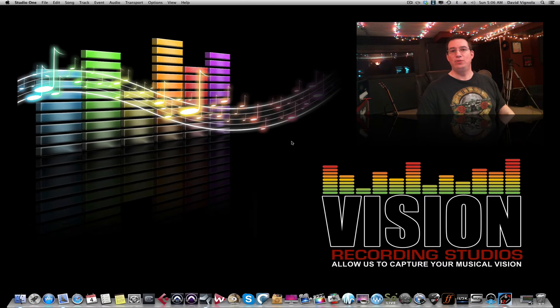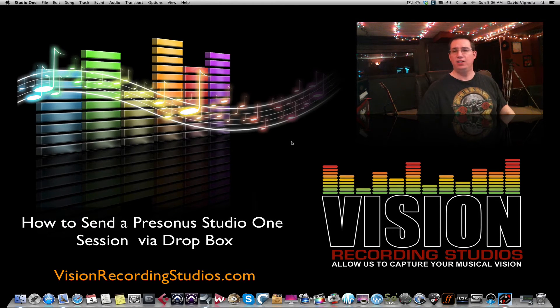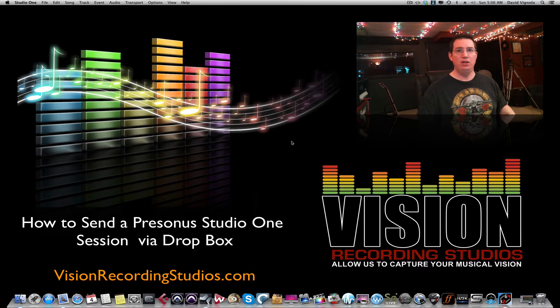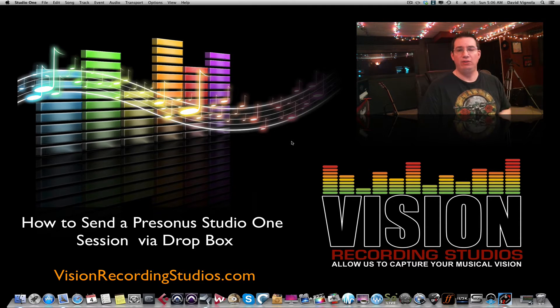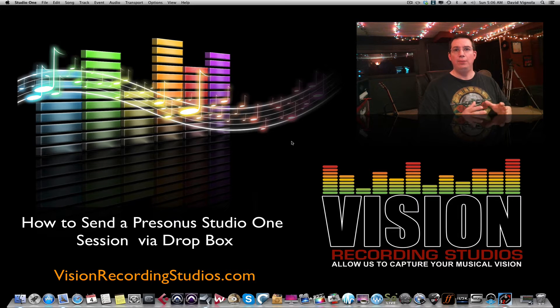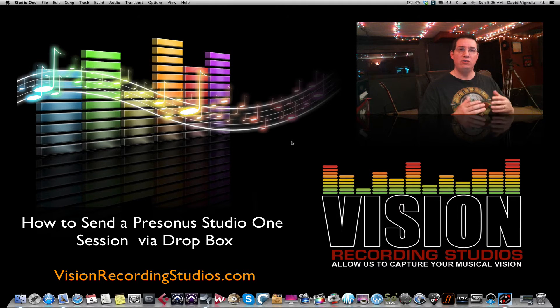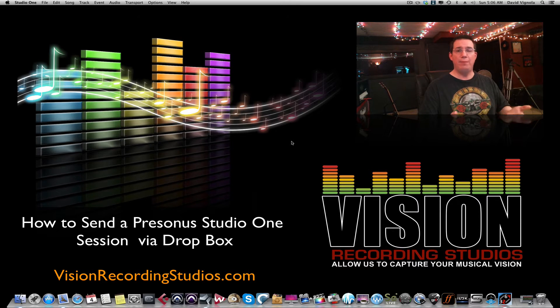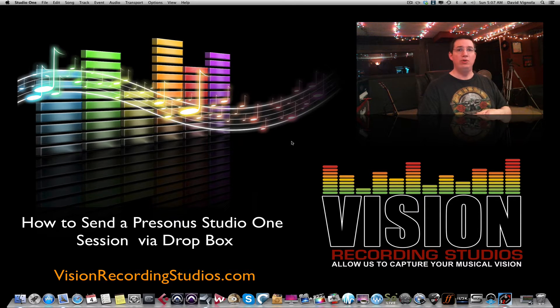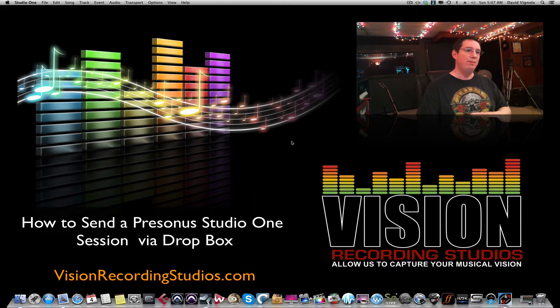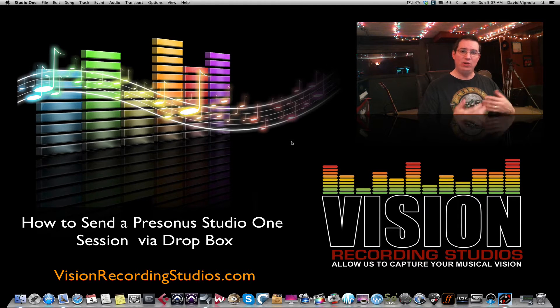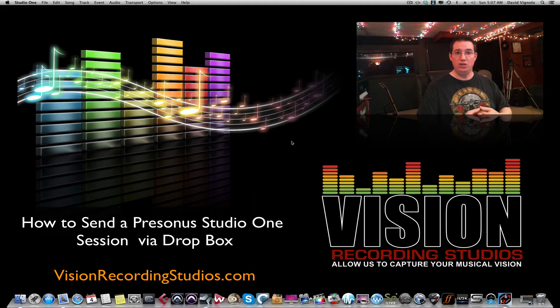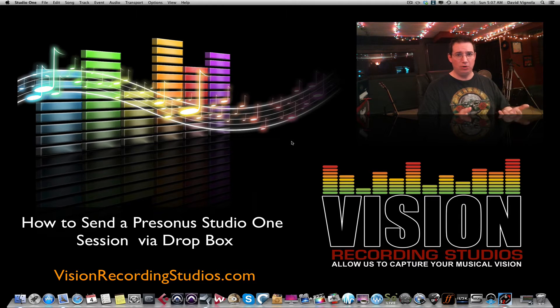Hey everybody, welcome to visionrecordingstudios.com on our YouTube channel. Today's video is going to be part two of a short video series on how to prepare a PreSonus Studio One recording session to send them to Dropbox, to share them with other musicians or your recording studios. This was inspired by lots of questions from my clients that want to send me their Studio One session so I can mix and master their work.